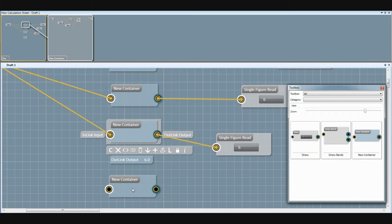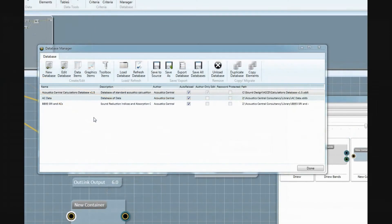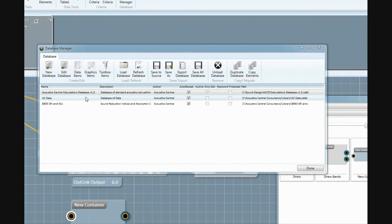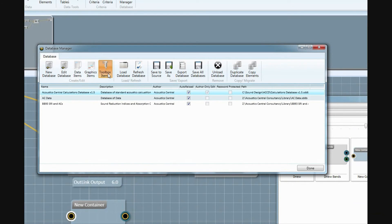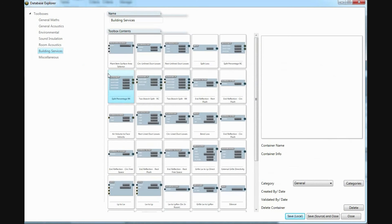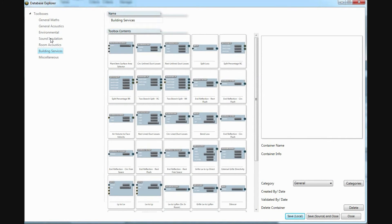In fact, our calculations database is exactly that. A collection of corrections and full calculations, created in Sound Design, ready to be used by anyone.